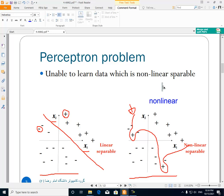This is called a nonlinear learning model. So in this data, we can't use a line for separating the plus one class from the minus one class. This is a limitation of the perceptron: it is a linear learning model, and a linear learning model cannot be used for data that cannot be separated by a line.